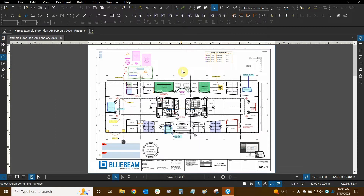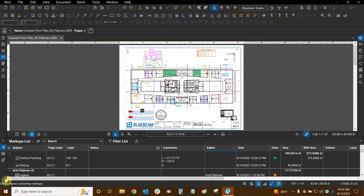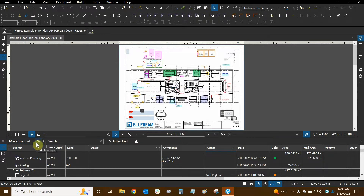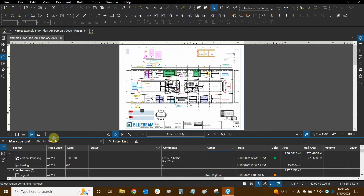We can access our markups list by clicking on this button right down here — it looks like three dots and three lines. Once we do this the markups list should open, but if it doesn't, you may want to look for an invisible line in between the markups list and the navigation bar. When I mouse over it, my cursor changes and I see a blue line that appears horizontally.